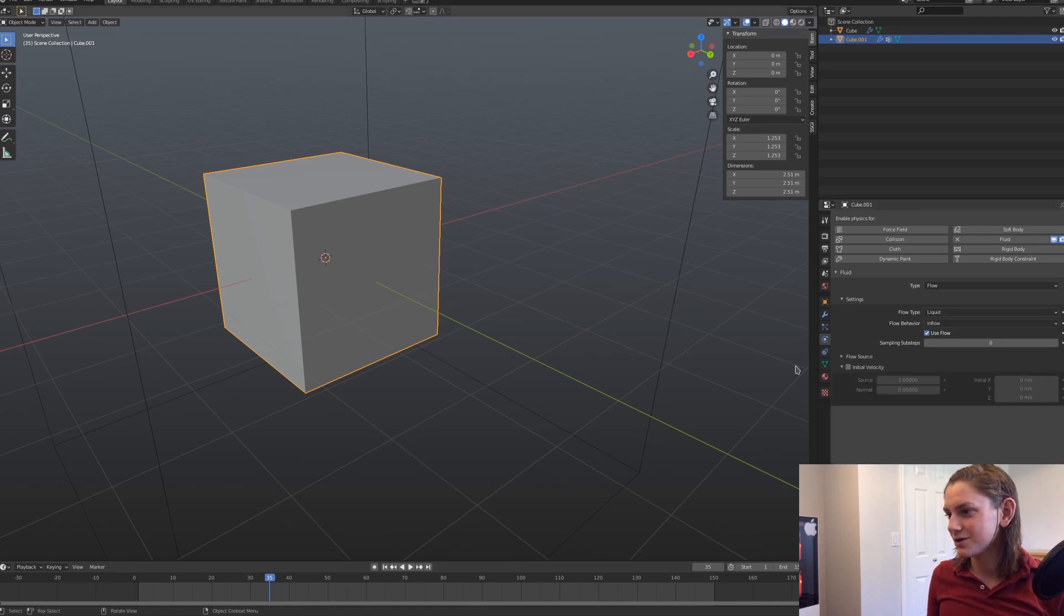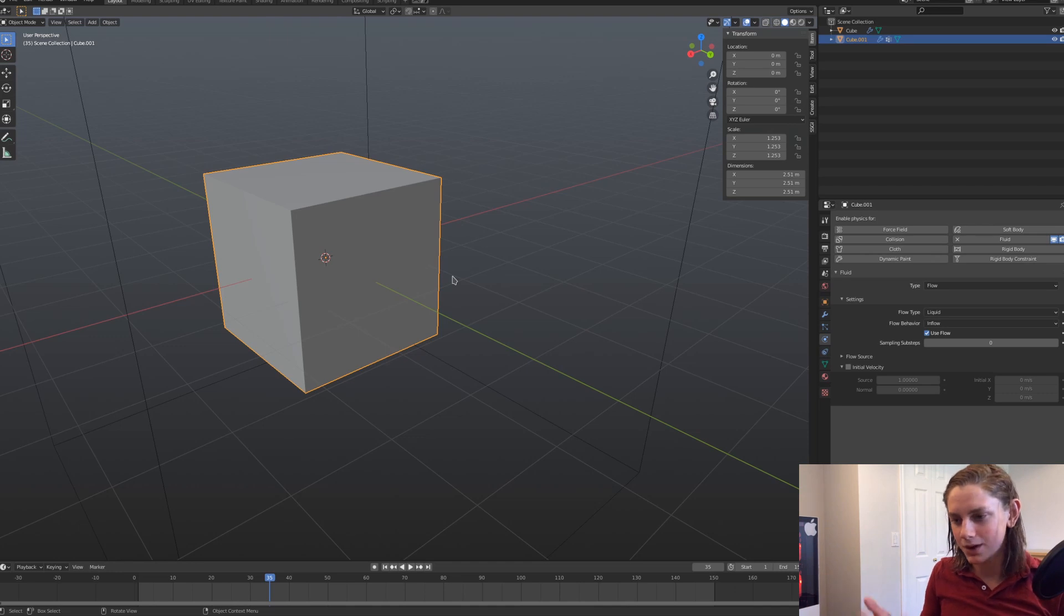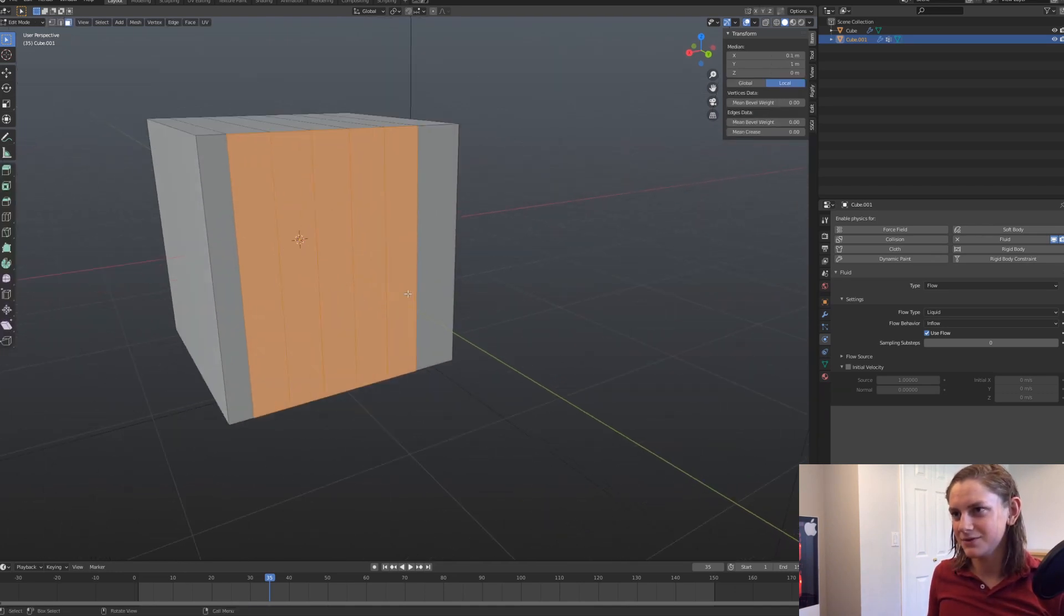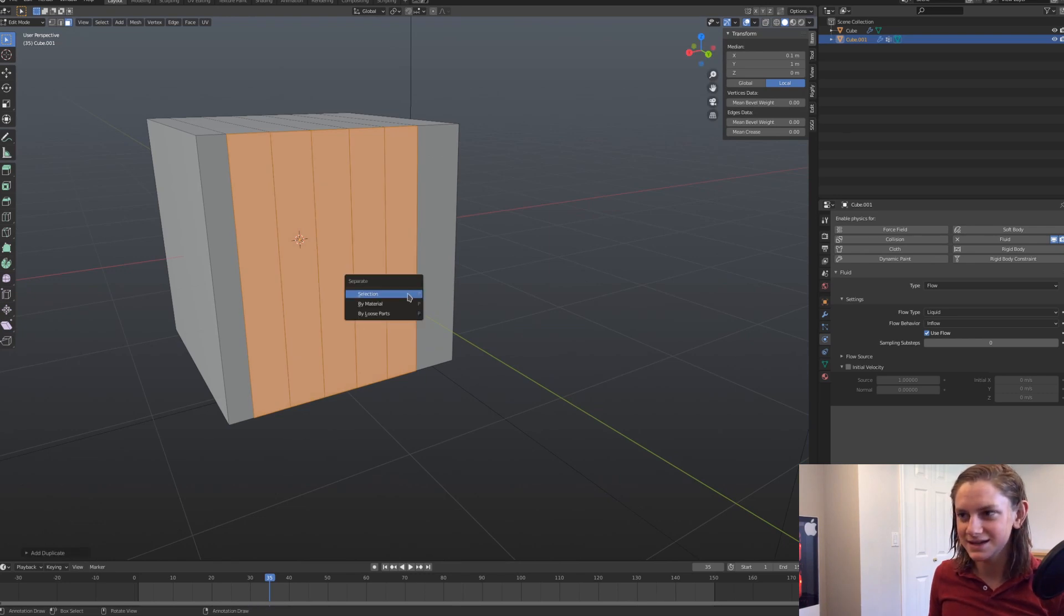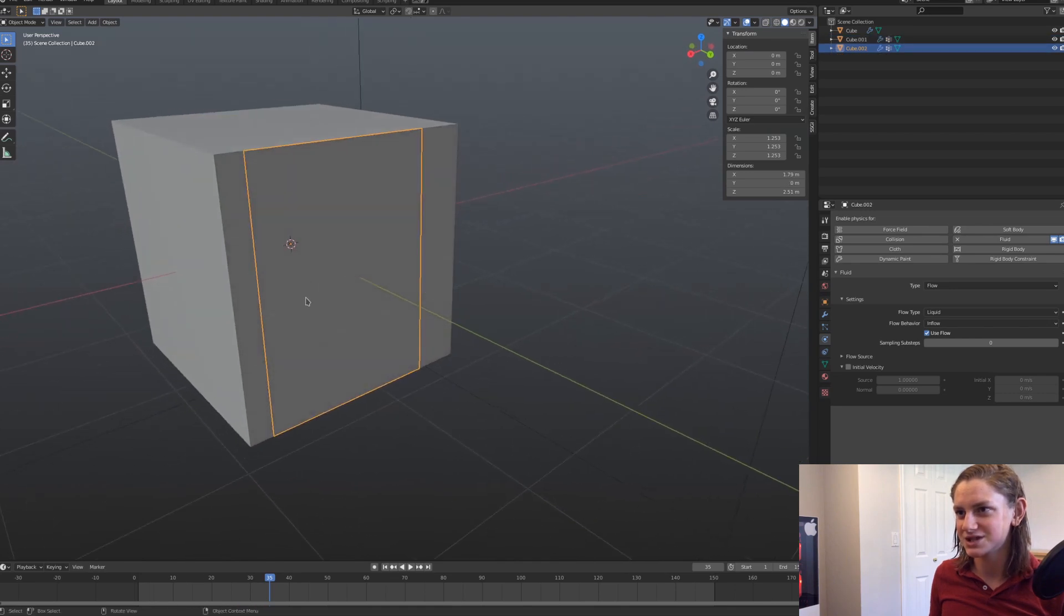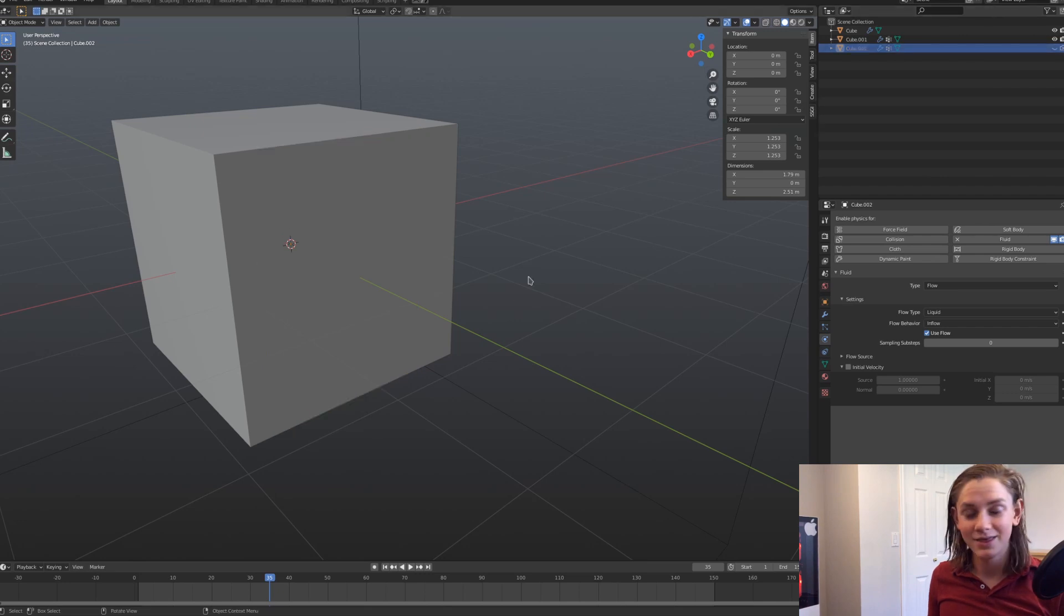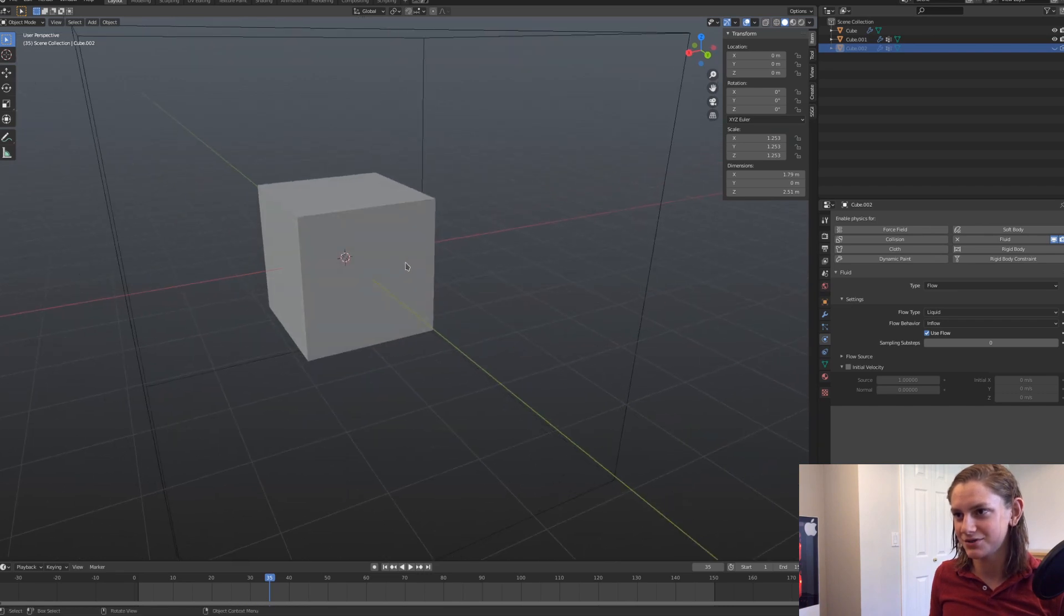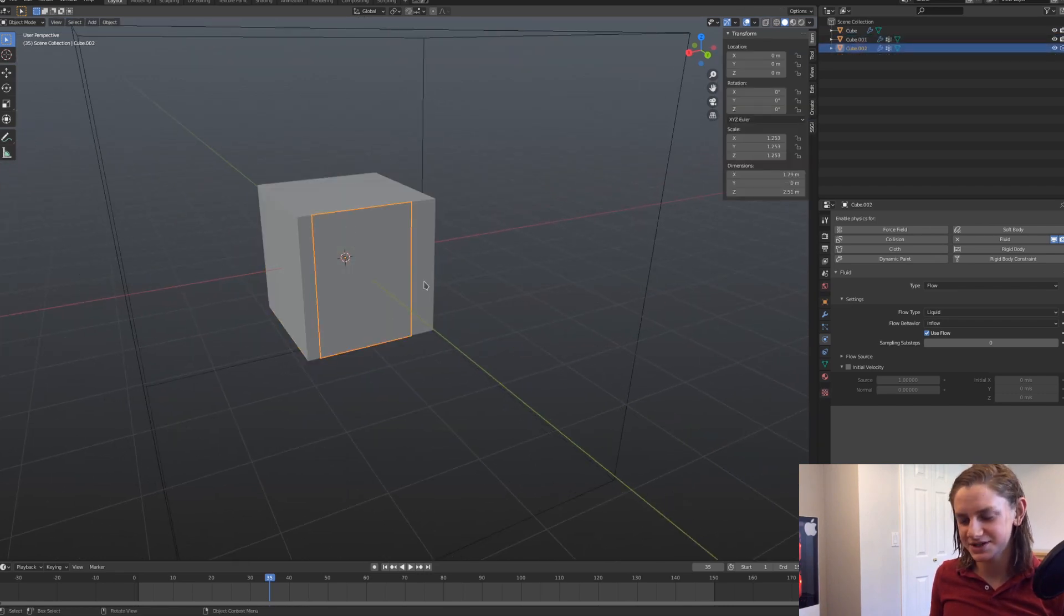However, in liquid mode, we can't do that, which may lead you to want to emit it from only part of a mesh. And we can do that pretty simply, if we just duplicate these faces, P to separate by selection, and then we essentially have these as their own separate mesh. And if we just hid this in the render with this little toggle up here, then we'd be fine. We would be able to make it look like fluid is only emitting from these faces, when in reality, it's emitting from this thing, right?